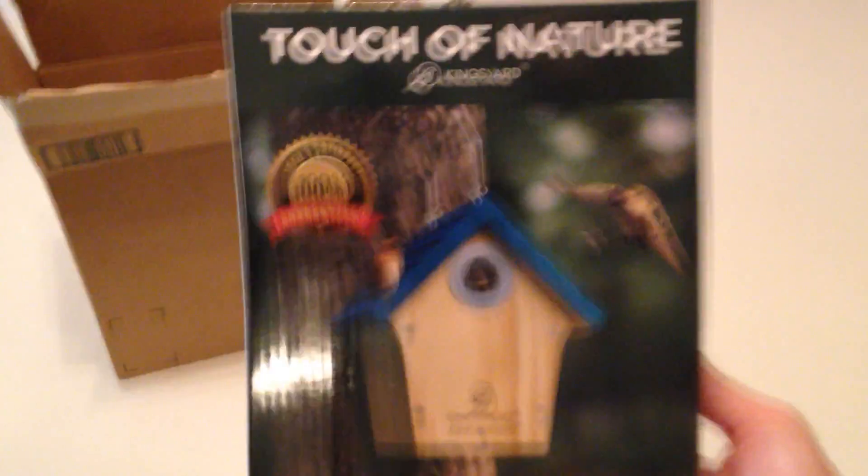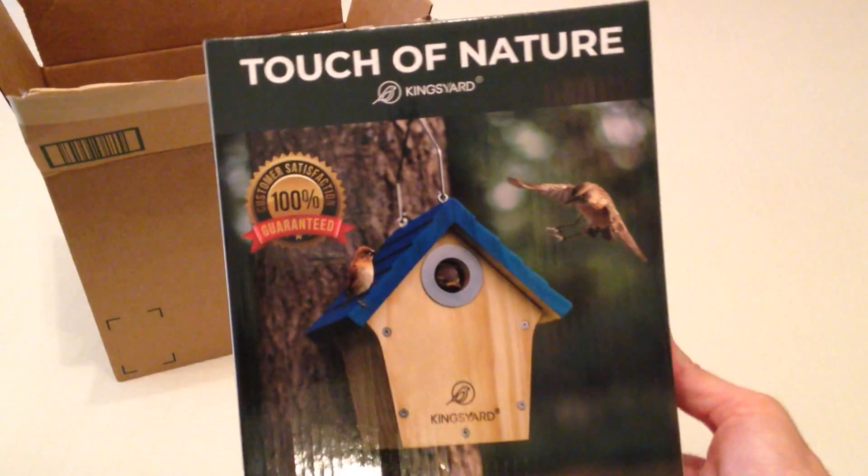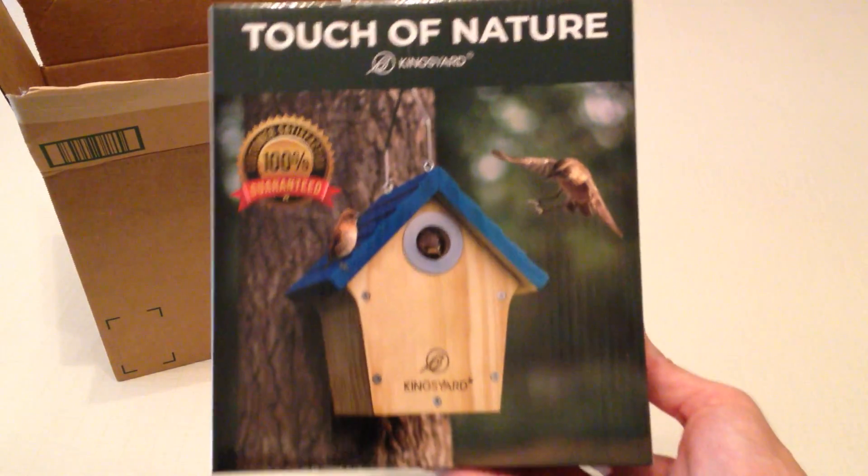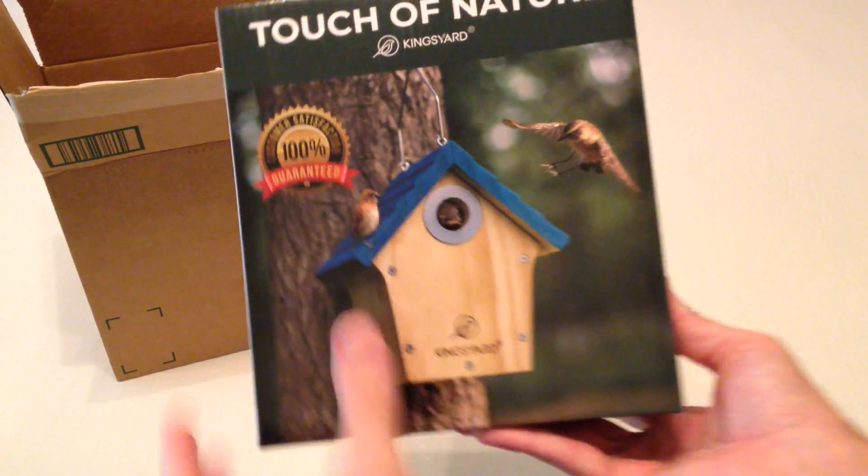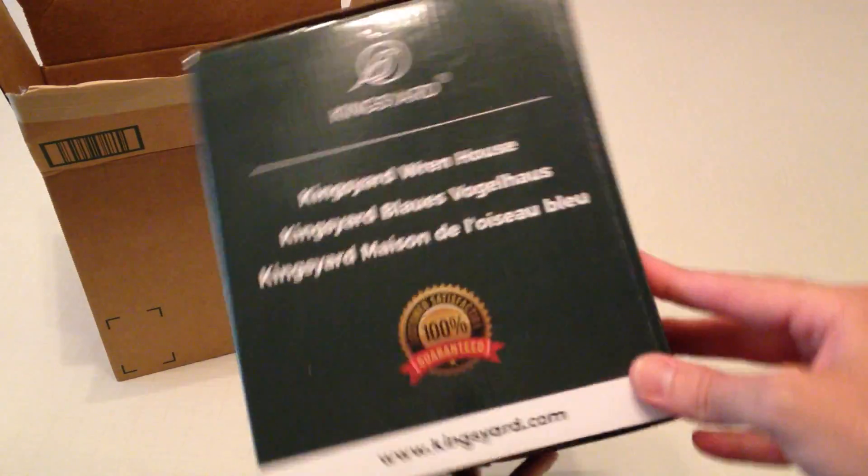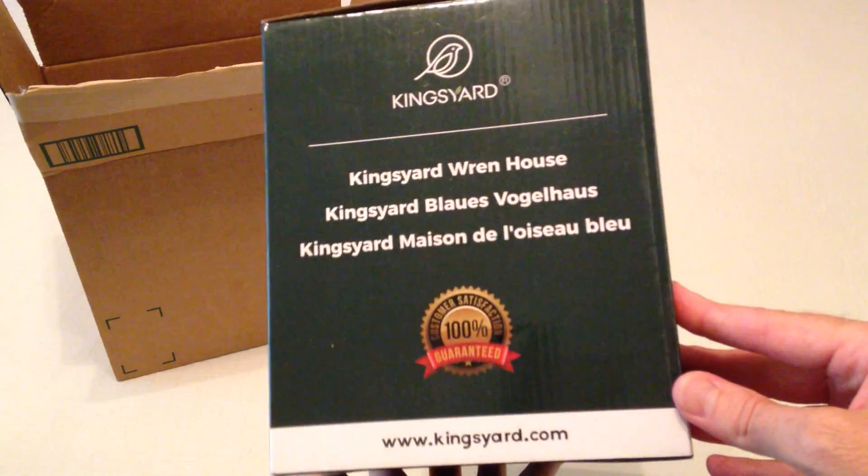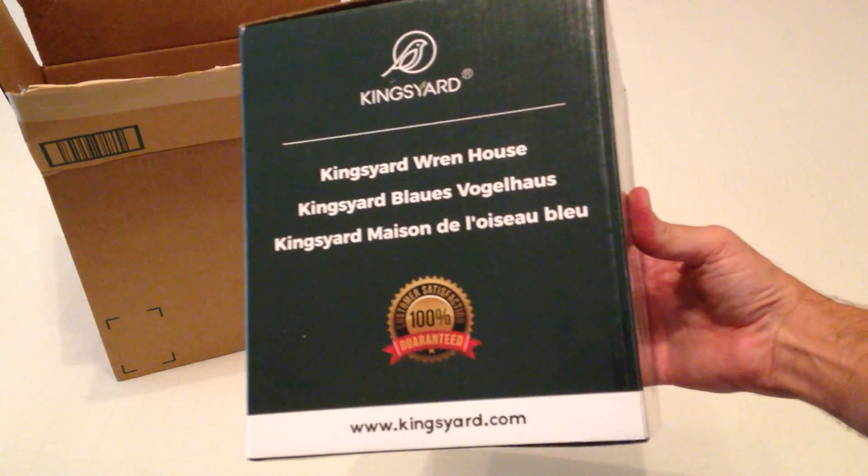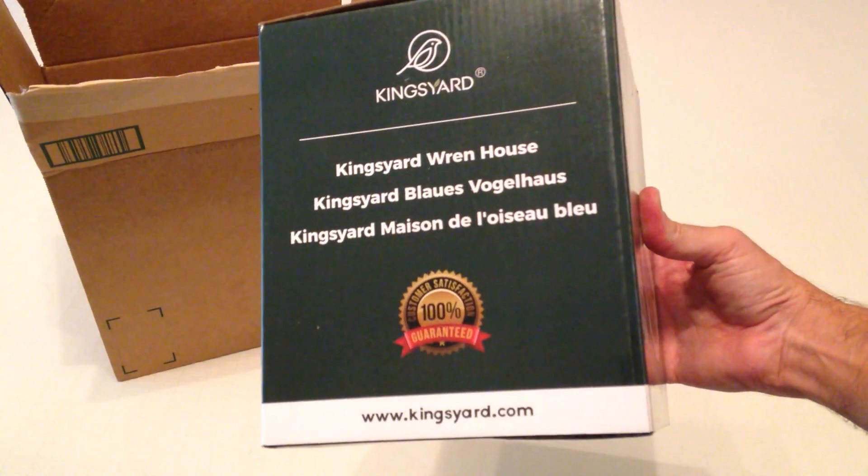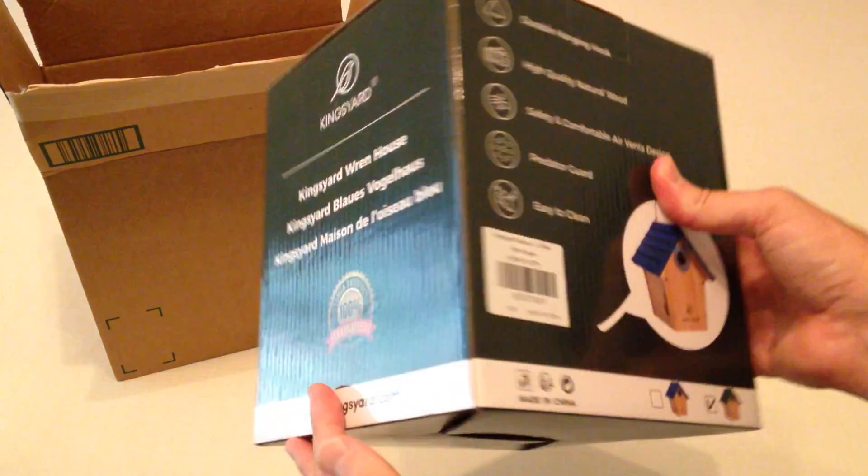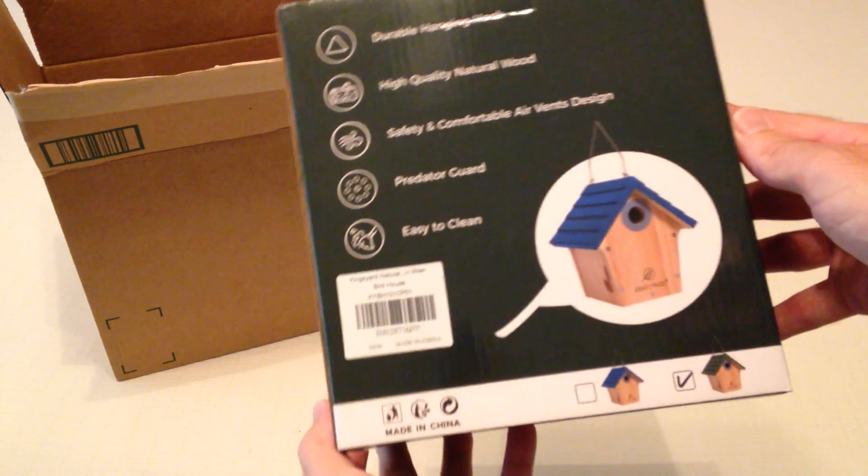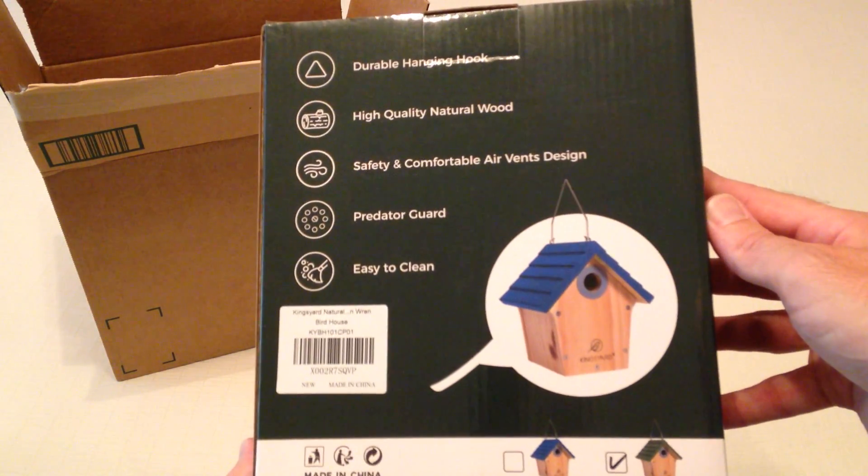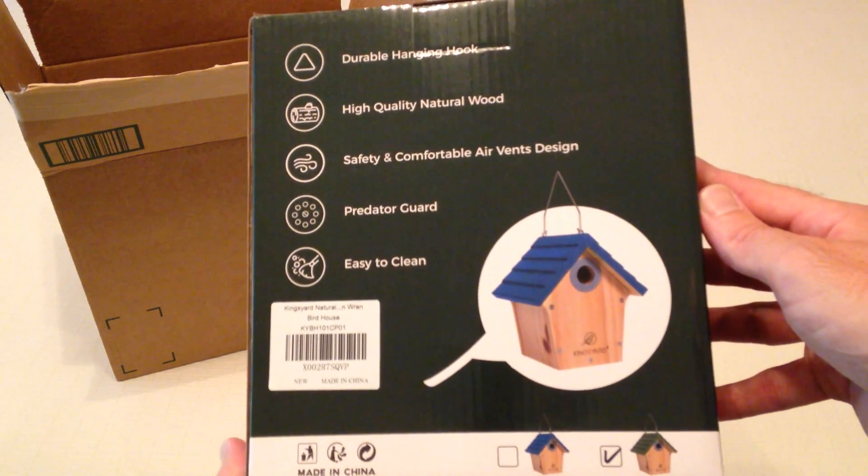This is the wooden birdhouse from the company King's Yard. As with all my purchases I get nothing for doing these videos, but I like doing these unboxings in case there's somebody else out there thinking about buying the same item and they want to get an idea of what does it look like when it comes in, what's the quality like, etc.